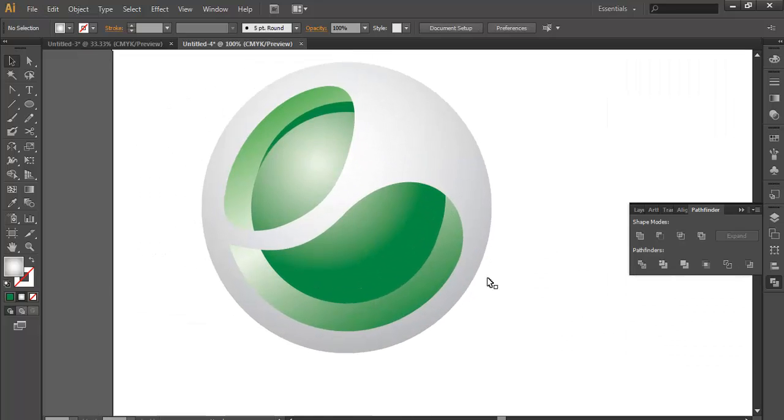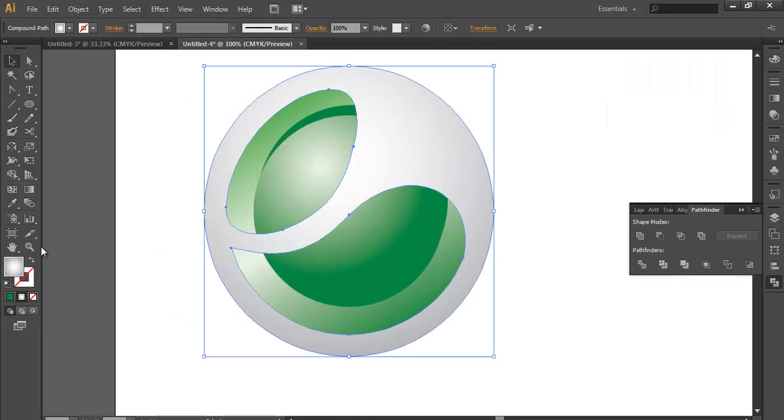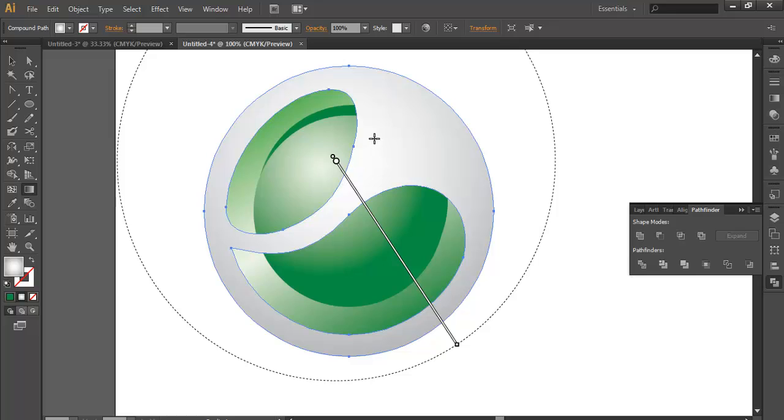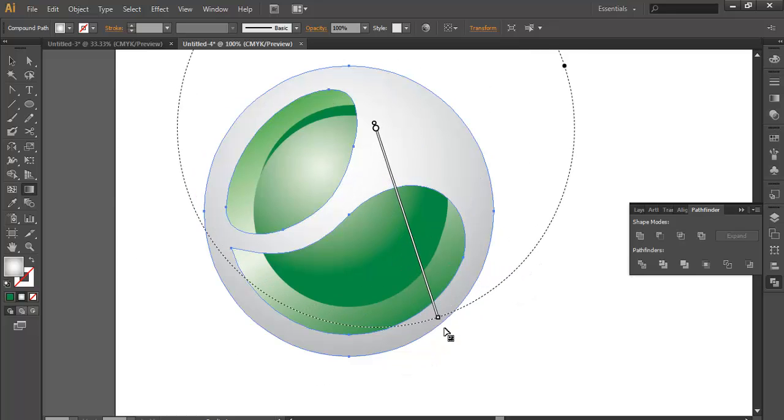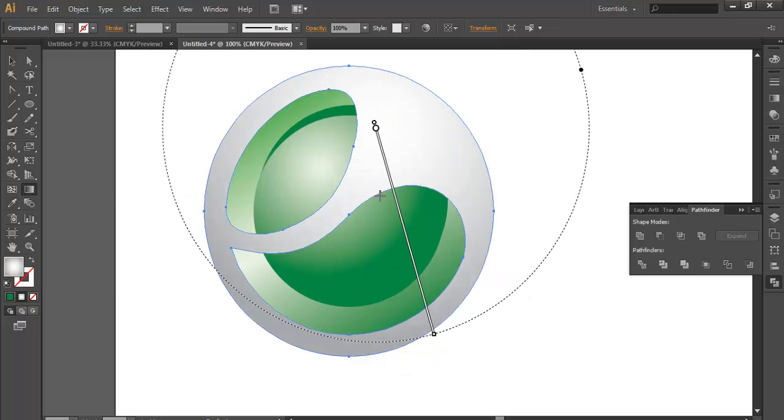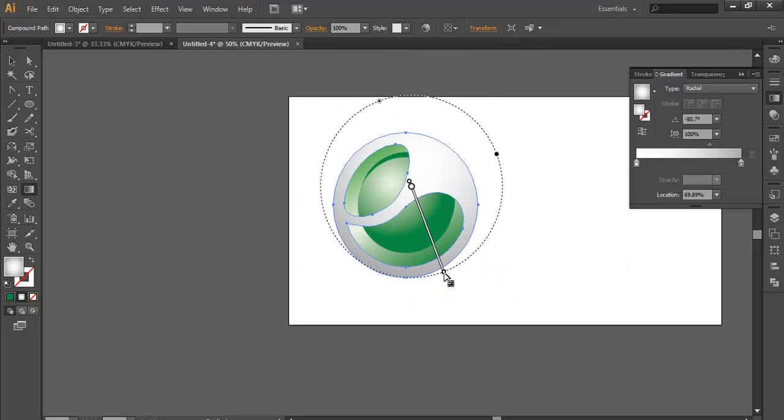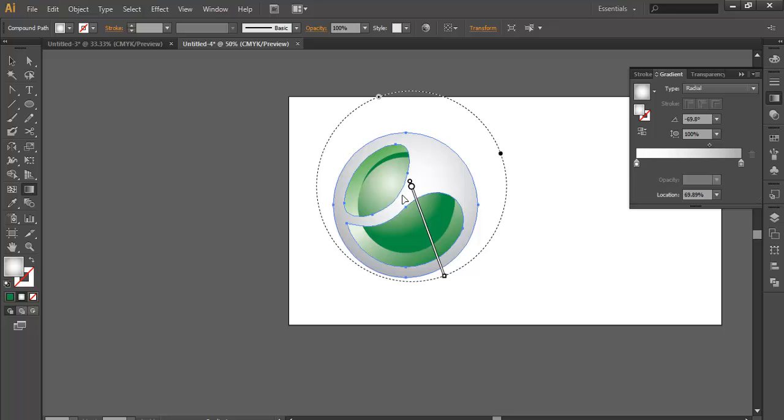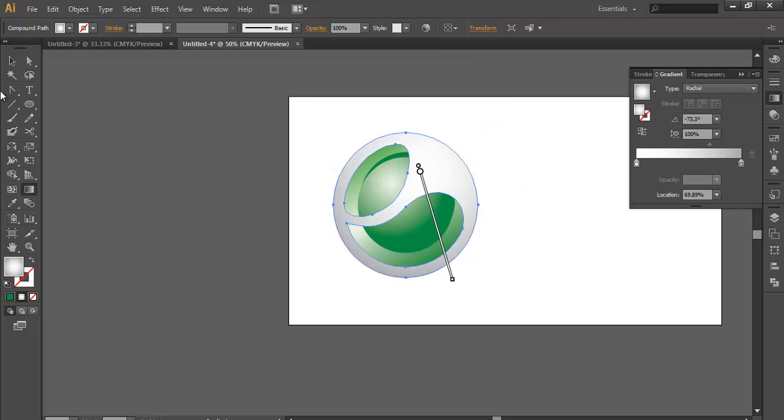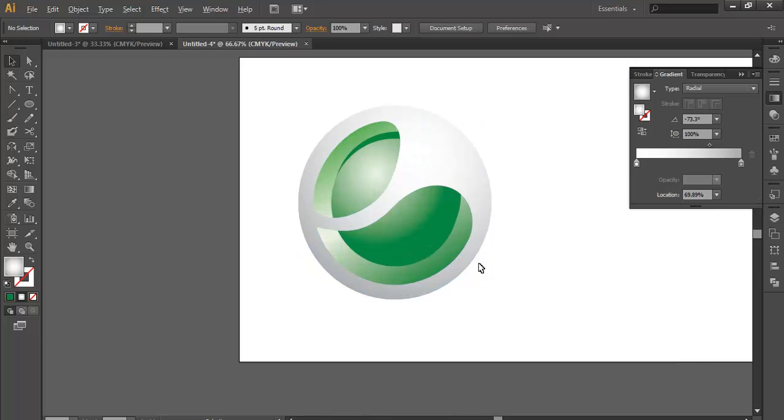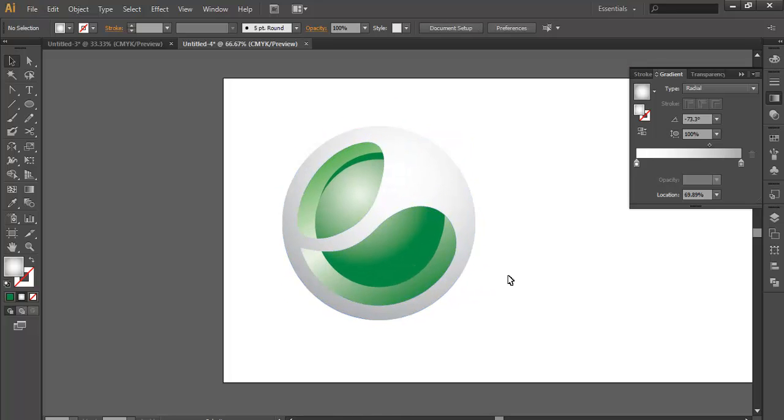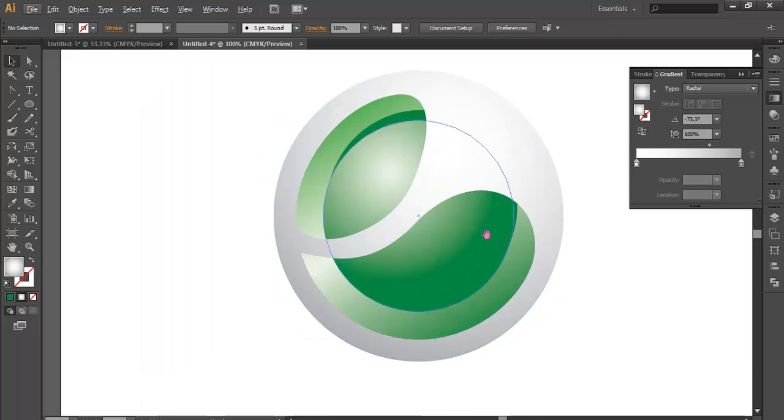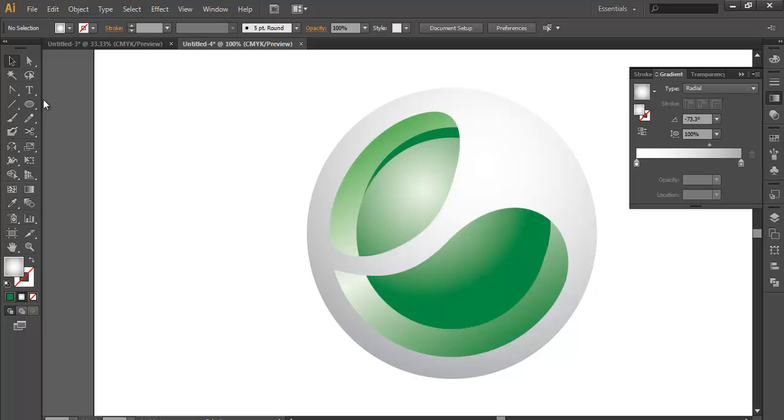Now just edit some gradient color. Make it brighter here. Make it more brighter. Once done, your logo is almost ready. A few details are missing. We will add the details.